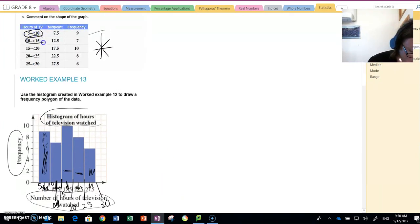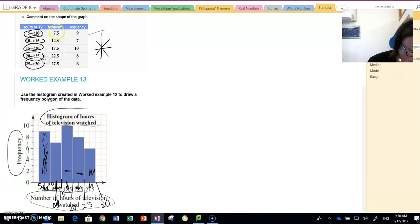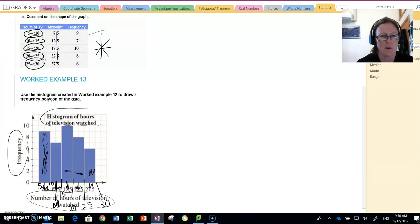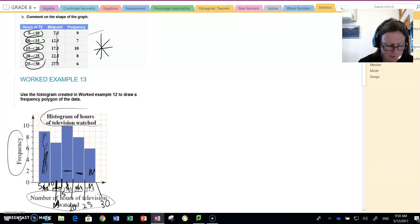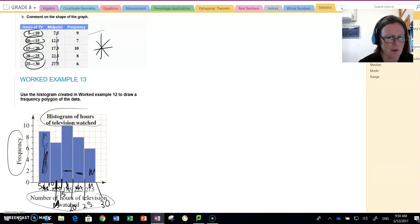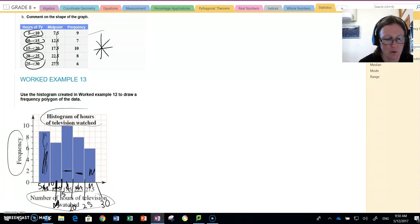So in other words, down the bottom we are putting the boundaries of the classes. We are not putting, like the textbook has done, the midpoint. Other than that, the histogram you draw it similar to what we've done, like a normal histogram, the non-grouped data histogram.